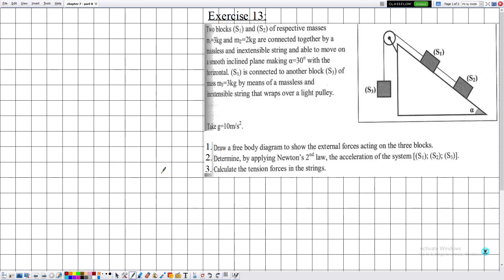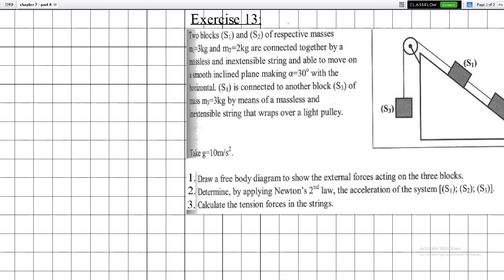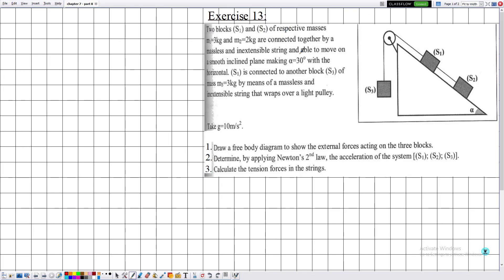Hello everyone. In this new video we have reached Part 8 of Chapter 7, which is the chapter of Newton's Second Law for Grade 11 students. In this part we are going to complete solving exercises, and we have reached Exercise number 13.